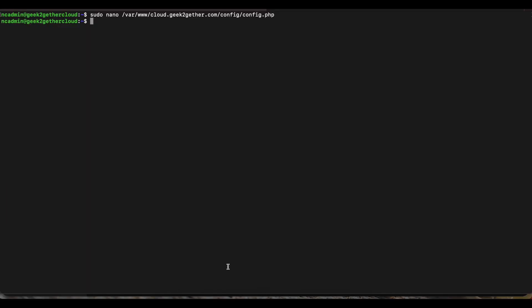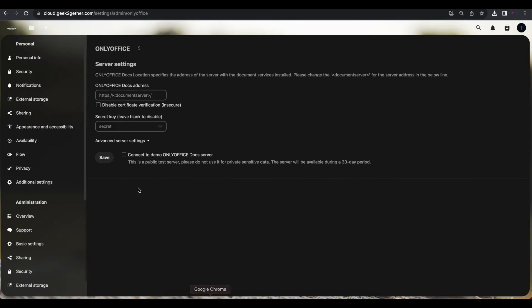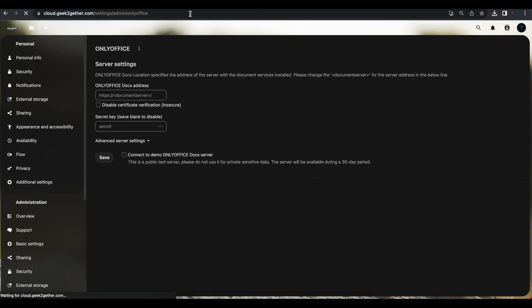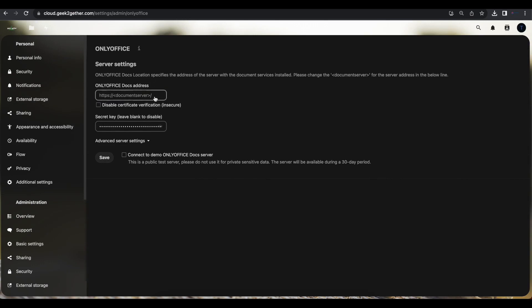Once you save that, we're going to head over back to our Nextcloud server. And if we refresh that page, we can see now that our secret key was automatically added. The only thing we need to do at this point is add our OnlyOffice document server's address.